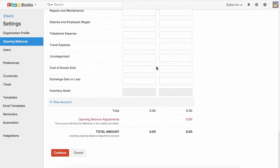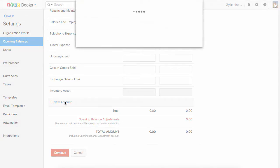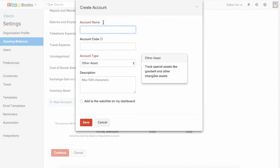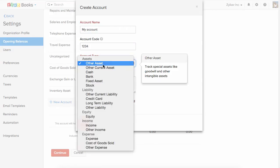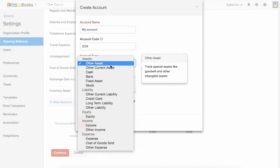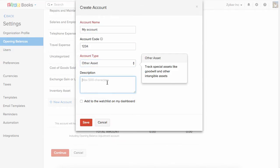To add a new account, scroll down and click on plus new account. Enter the account name. If you have any account code, type them here. Choose the account type and enter the description as per your requirement.